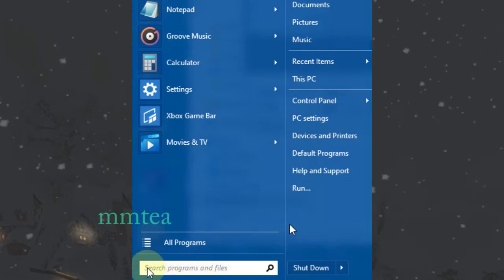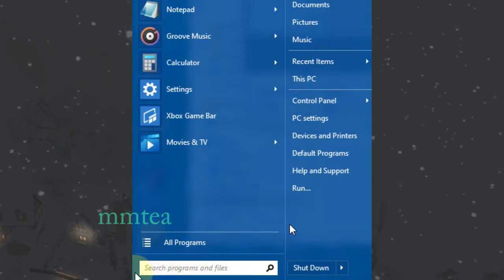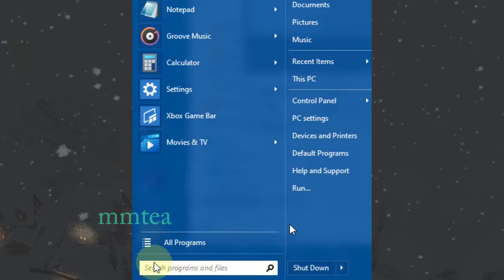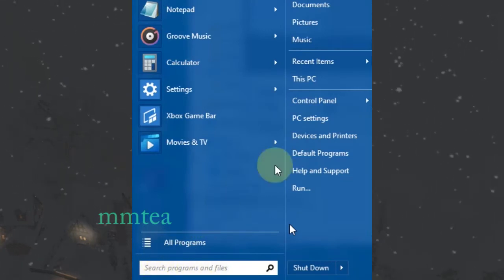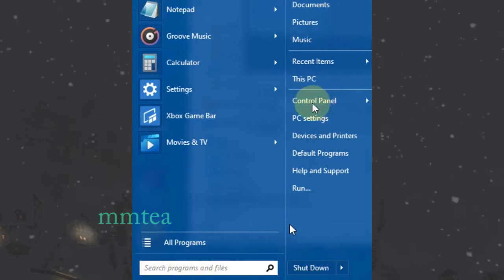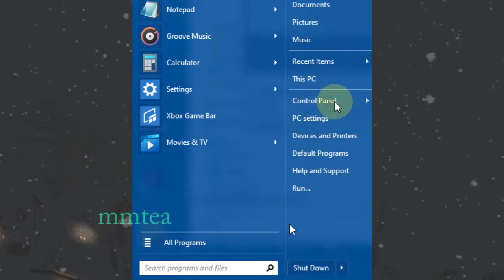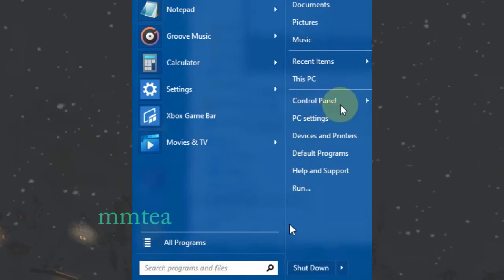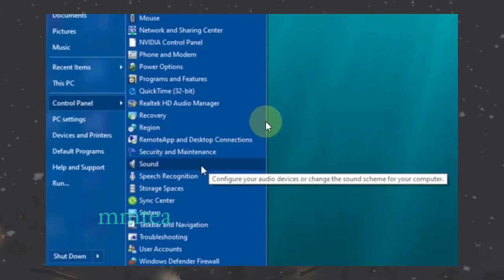In Windows 10, click on the Start in the lower left corner and bring up the Control Panel. Select the Control Panel.